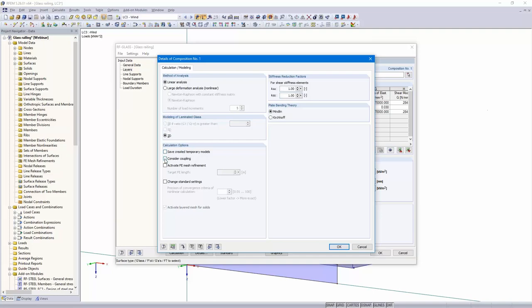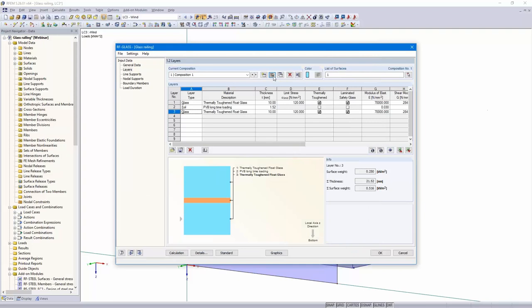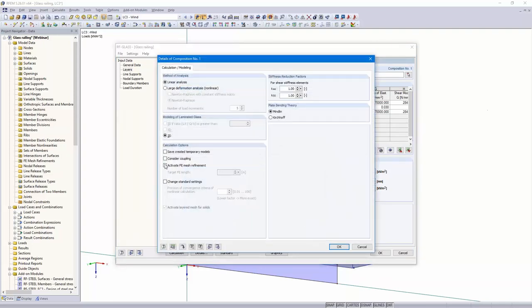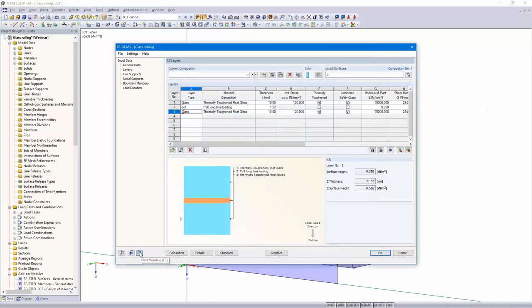I don't consider coupling. According to DIN it's not allowed to consider shear coupling. But for other international standards it's possible to consider shear coupling. I would like to activate the FE mesh refinement of 5 centimeters, and the rest is OK. Then the next dialogue.